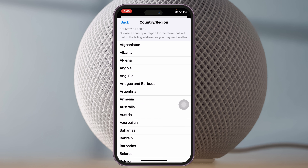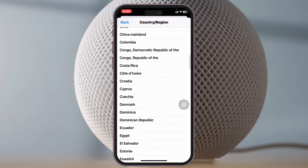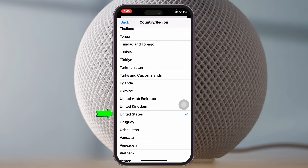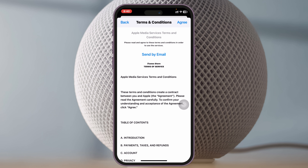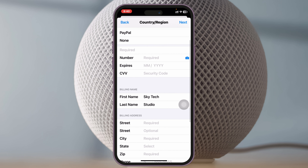Tap on Change Country or Region and from here go ahead and select a country where the app is available. For example, I'm going to select the United States. Once you've selected it, you'll need to provide some information — tap on Agree and enter your valid payment or billing details. If you don't have that information, don't worry — follow the next method.